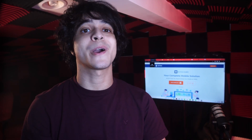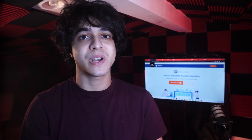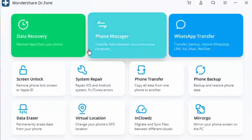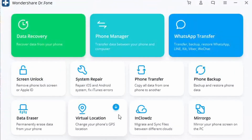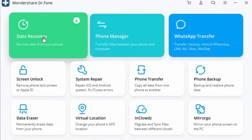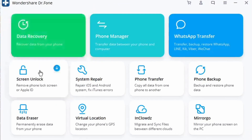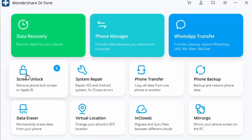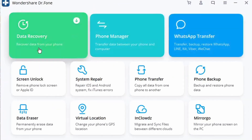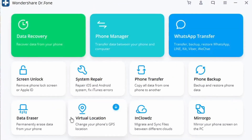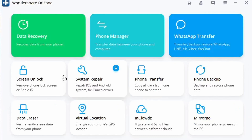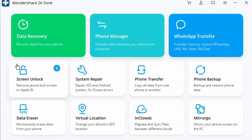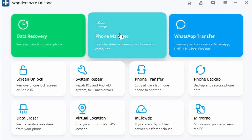The next method is going to be through our own Dr. Phone software. Do make sure that you download it from the link in the description. This is going to be another very reliable method of getting your media into your phone. Once you've downloaded and installed Dr. Phone, go ahead and launch it, then click on Phone Manager.